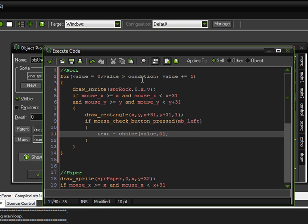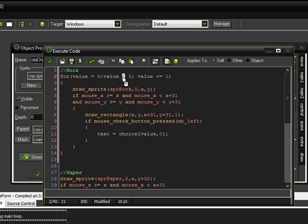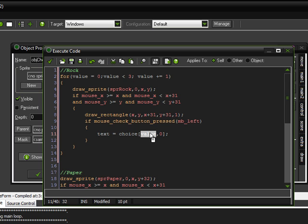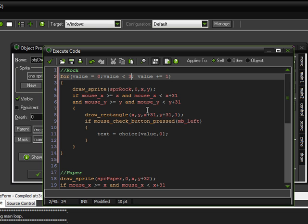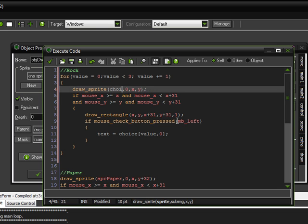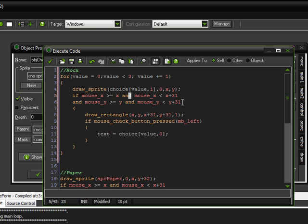And then, we need to change the condition to three. We want the value to be less than three, so that way it doesn't go over, because, remember, the only options for value are zero, one, and two. So, that's rock, paper, and scissors. So, we wanted to go through all three of them, and draw a sprite for each one. So, we will change this to be choice, value, comma, one.